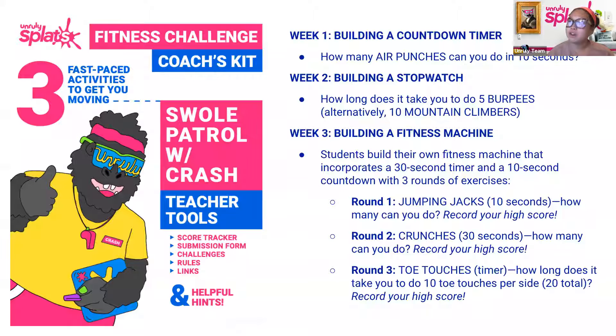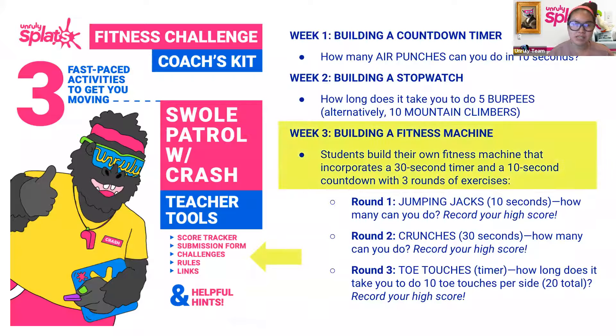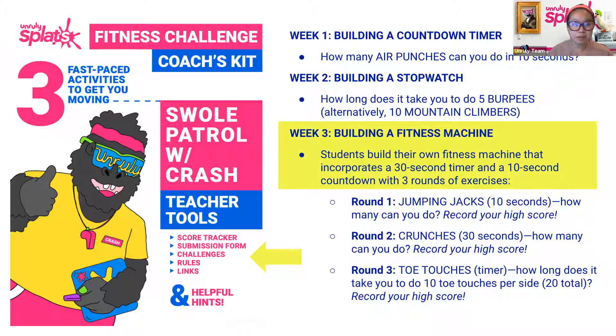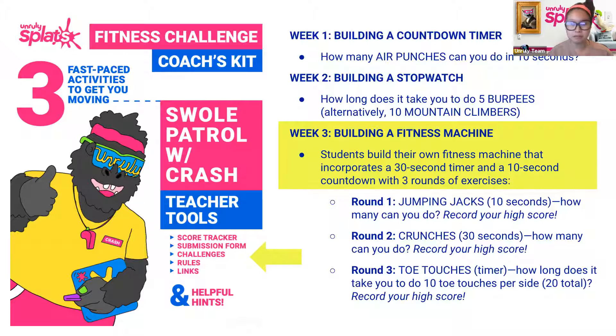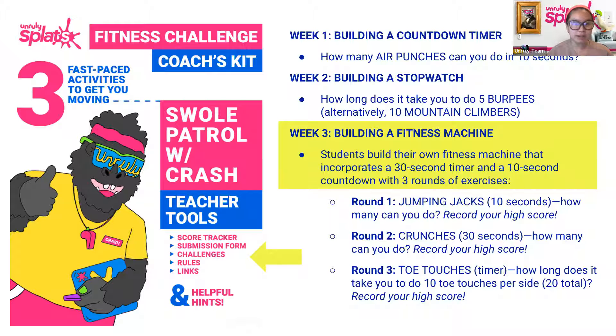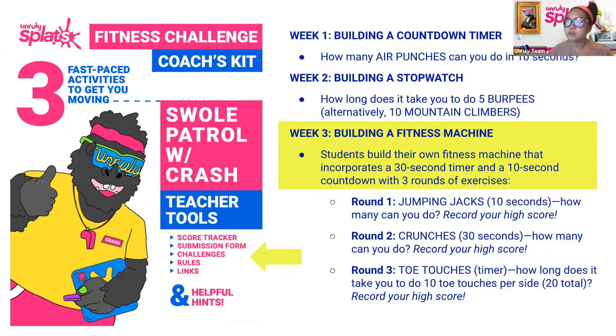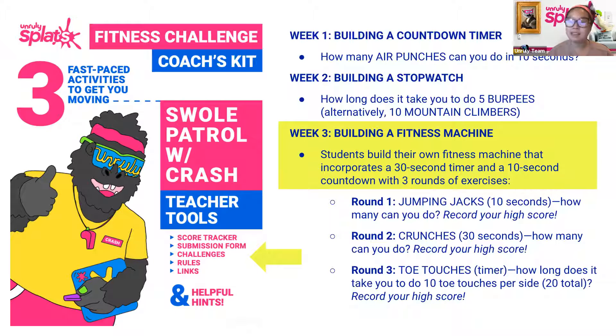We are focusing on building a fitness machine. You will be incorporating the codes from week one, week two, and a brand new code from this week. You're combining them all together to create a fitness machine in which students will be doing jumping jacks, crunches, and toe touches.